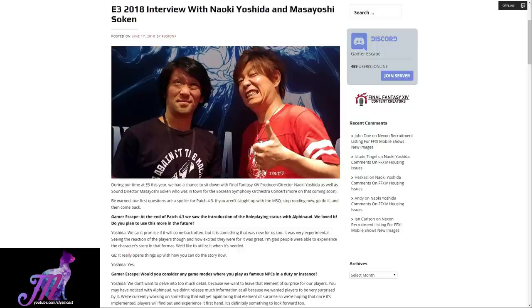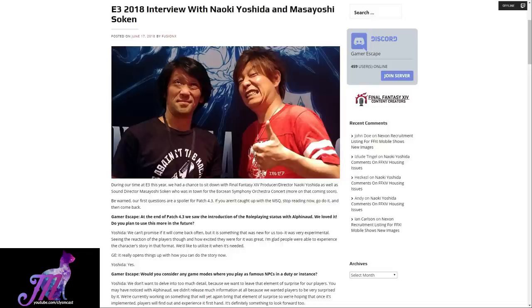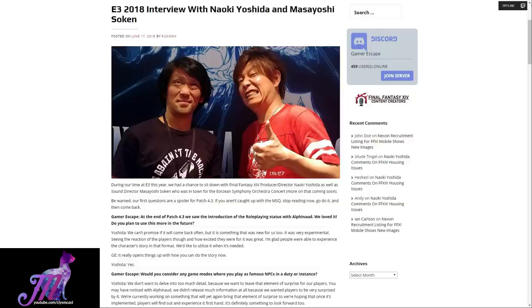Gamer Escape asks: At the end of patch 4.3, we saw the introduction of the roleplaying status with Alphinaud. We loved it. Do you plan to use this more in the future? Yoshida replies: We can't promise if it will come back often, but it is something that was new for us too. It was very experimental. Seeing the reaction of the players and how excited they were for it was great. We'd like to utilize it when it's needed.